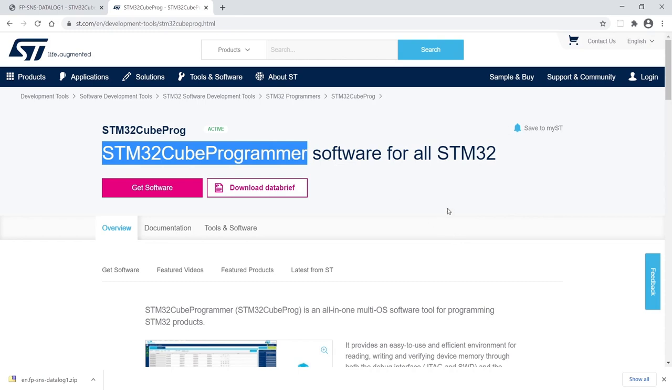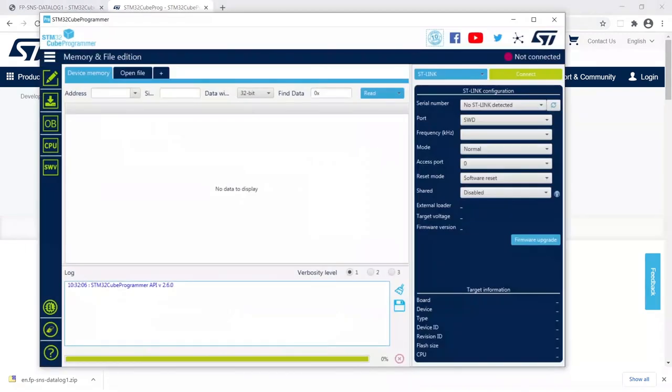You can download the software from the ST website. Now I'm going to assume that it is already installed on the PC. For this first method, you only need the STWIN board and one micro USB cable.